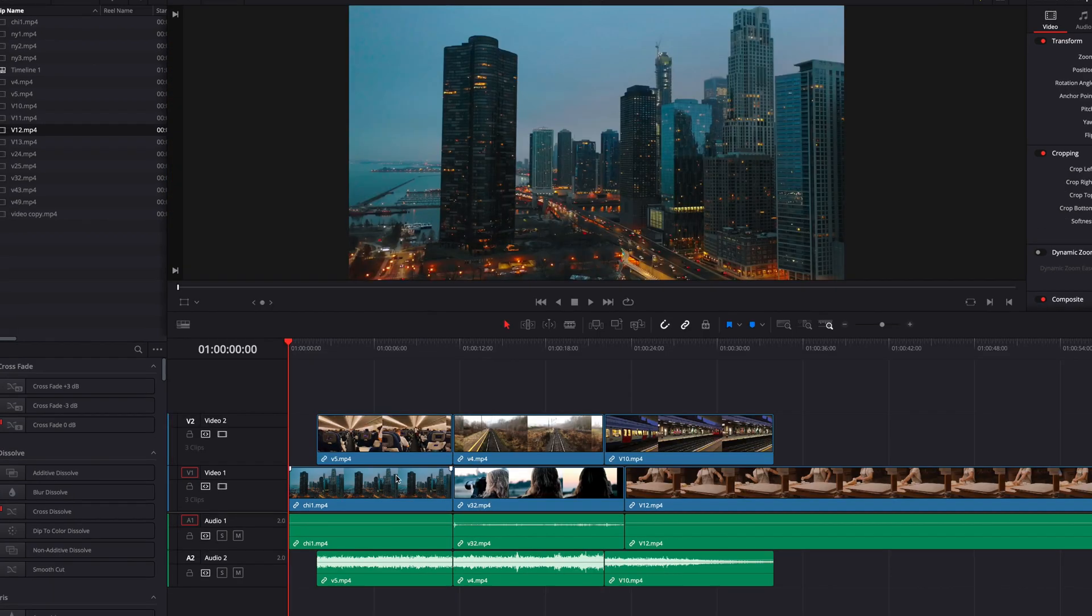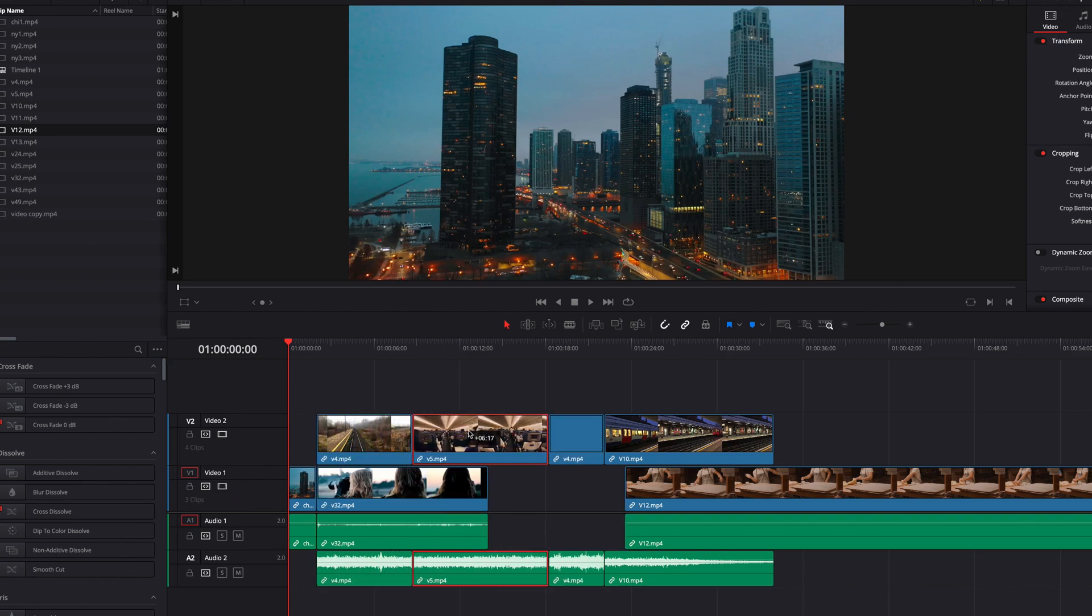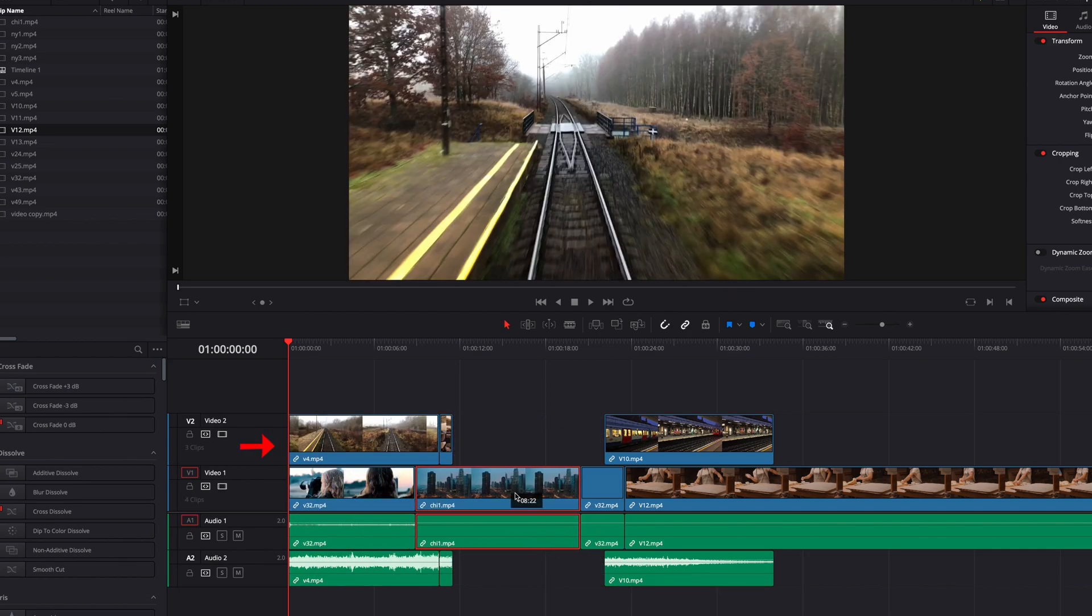Lastly, when you have multiple tracks like this and you're doing swap and shuffle edit on one track, what you're going to notice is that video clips on the other track are also going to get affected accordingly.